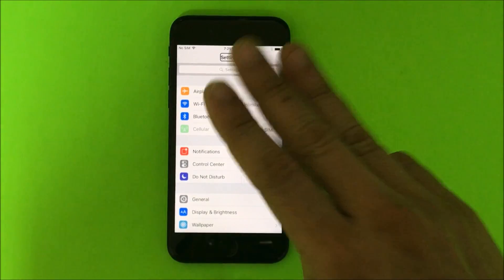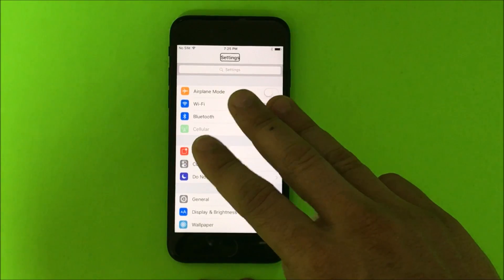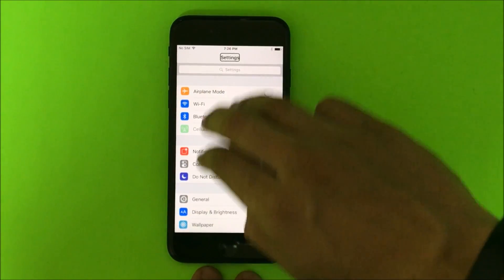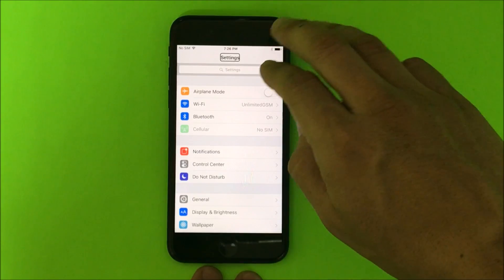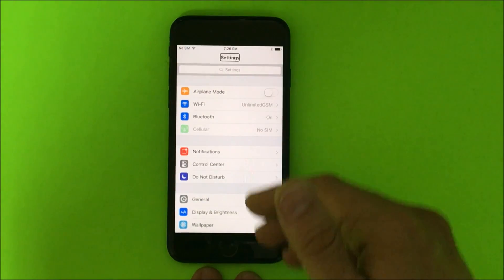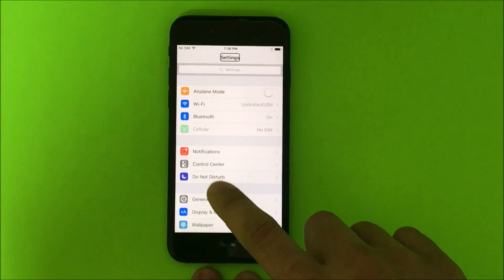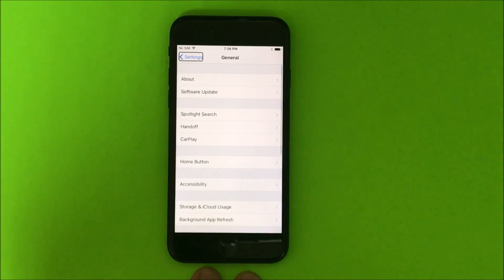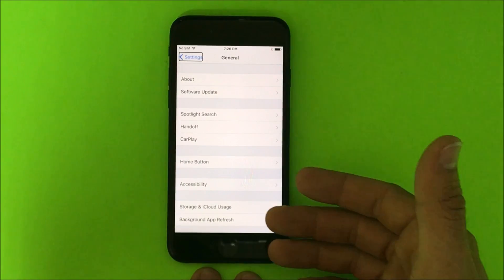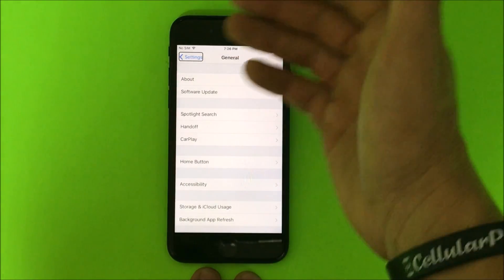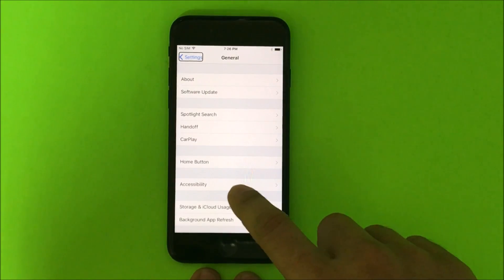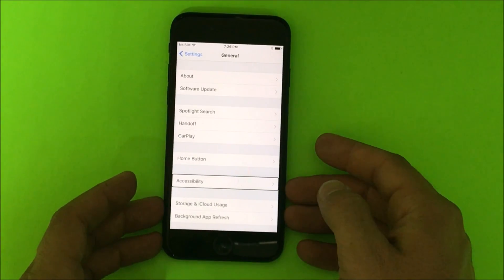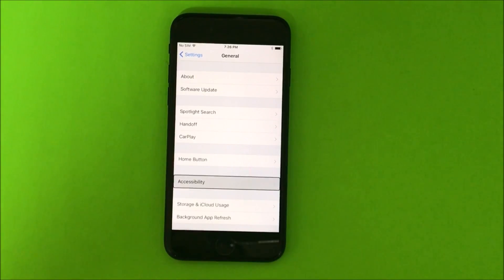Once you're in the Settings, you're gonna continue to navigate with three fingers, so you're gonna swipe down with three fingers. Then you're gonna select General and double tap it. Once you're in General, you're gonna select Accessibility and then double tap it.